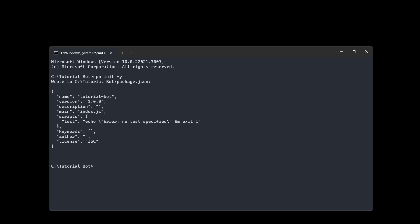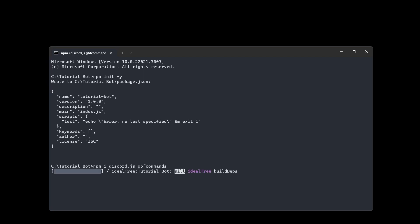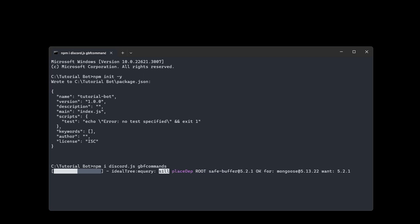The other thing we're going to do is install discord.js and gbf-commands. gbf-commands is just the command handler we're going to be using. It's frequently updated and quite feature-rich, so I recommend using it. If you have one you want to use, of course you can, but this series follows gbf-commands. So we're going to run npm i discord.js and then gbf-commands. Once we've installed this, it might take some time because they're big packages, but it shouldn't take too long.